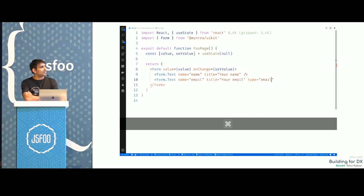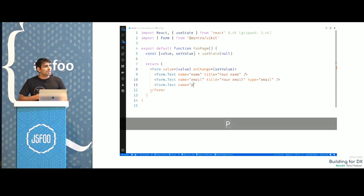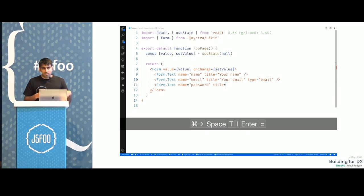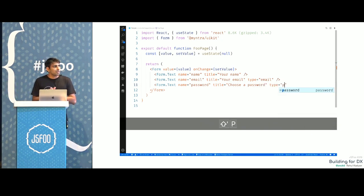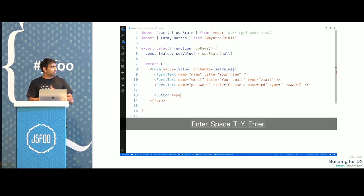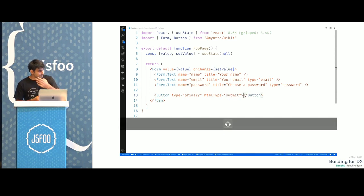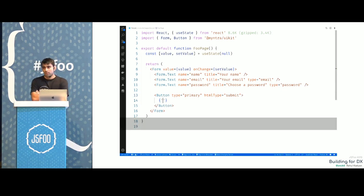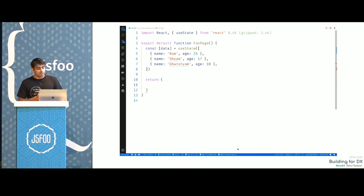We also tried to make APIs across components consistent — when you're using multiple components, you shouldn't have to worry about one component using 'type' for one thing and another component using 'type' for something else. We tried to have similar APIs across components. That's how we build forms — it looks like plain HTML and you're not worried about how this is getting wired up. You focus on your core logic. These things we get out of the box with TypeScript; we just have to wire up the tools to best utilize the IDE.